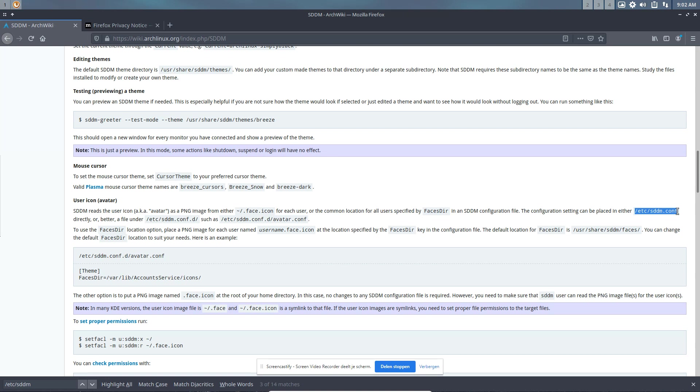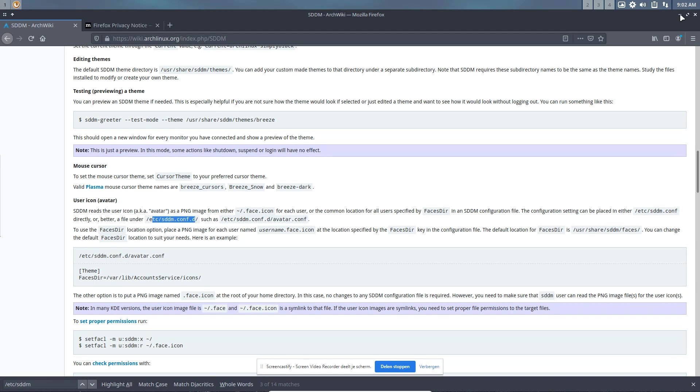The configuration settings can be placed either in /etc/sddm.conf directly or better, a file under the configuration daemon which means it's going to run it. Both solutions are cool. Now we know what to do.